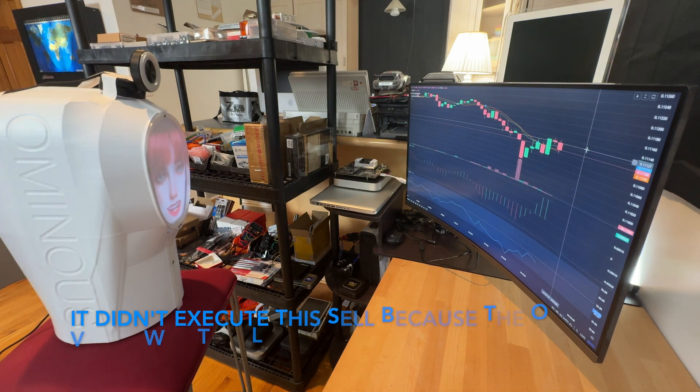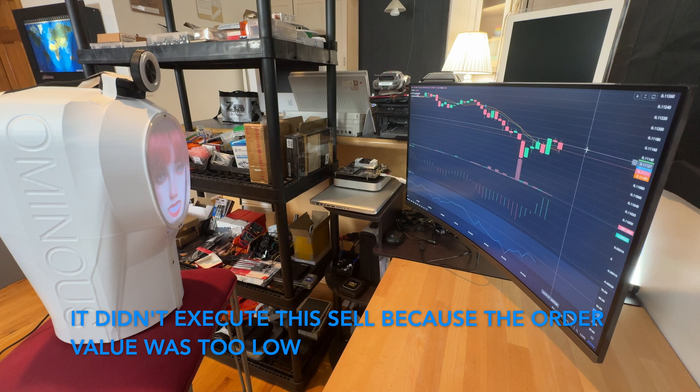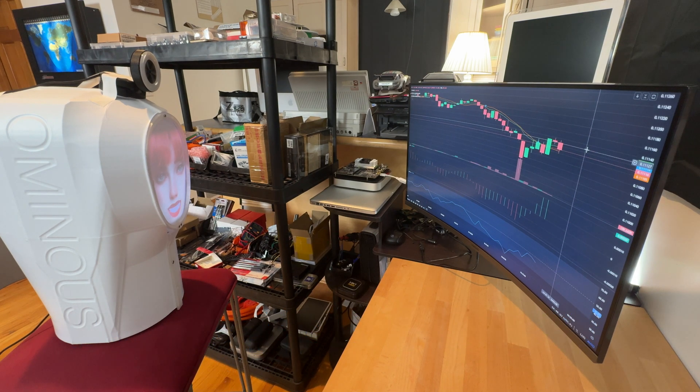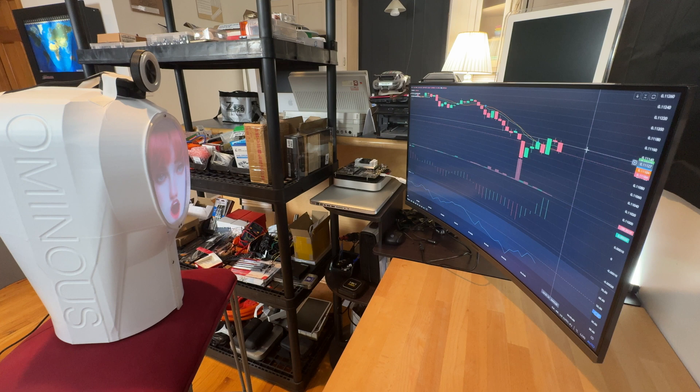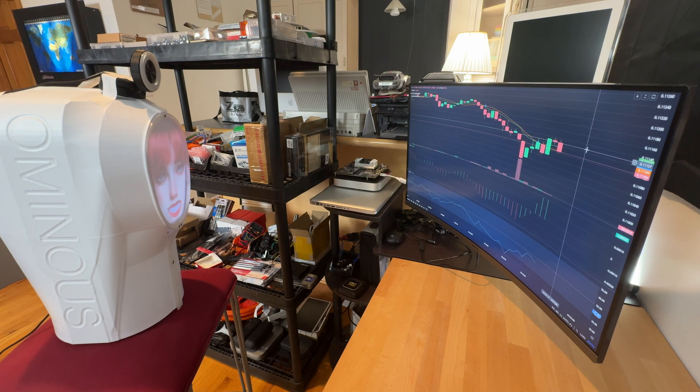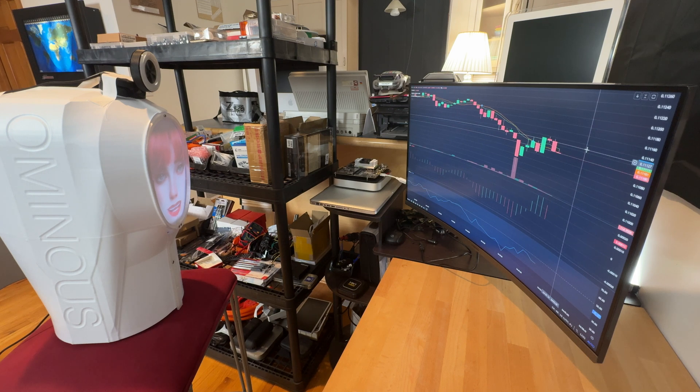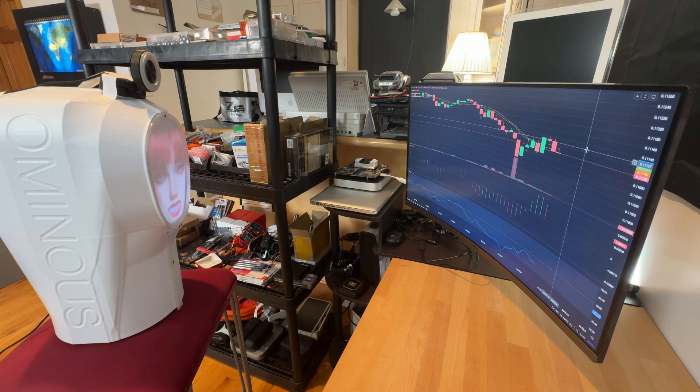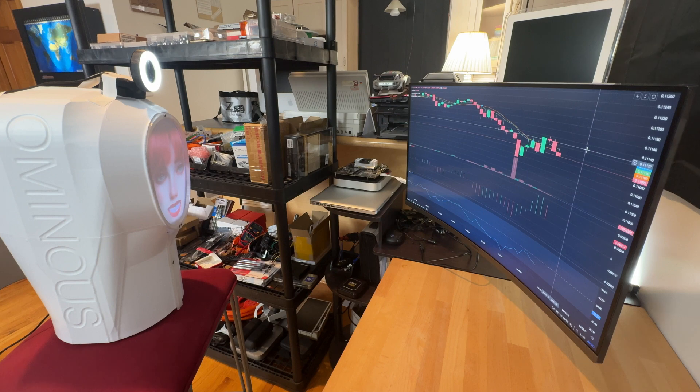Decision: sell. Explanation: the chart shows a significant upward movement followed by some stagnation around the current price level. This stagnation suggests that the upward momentum might be drying up, making it a good point to lock in profits before a potential decline. Additionally, the trading volume has spiked indicating that this could be a short-lived pump. Time to capitalize on these gains and get out before the pullback.